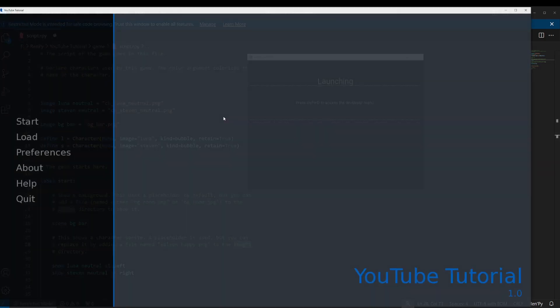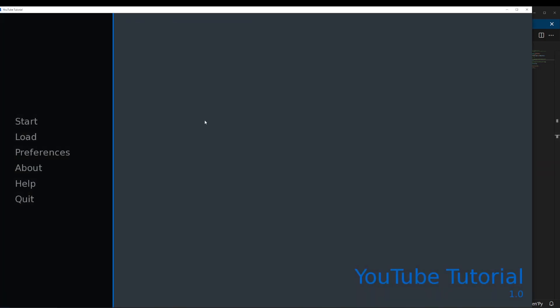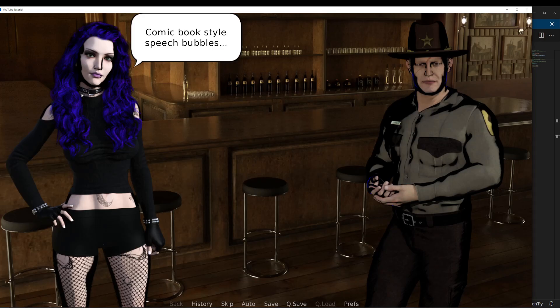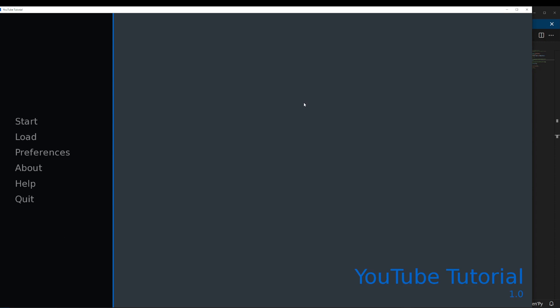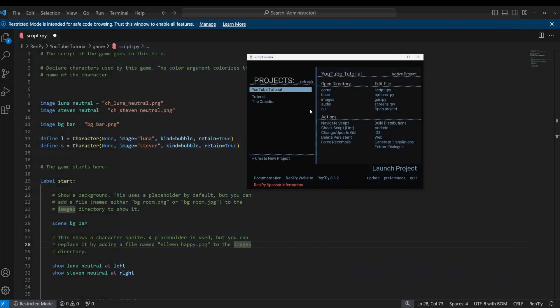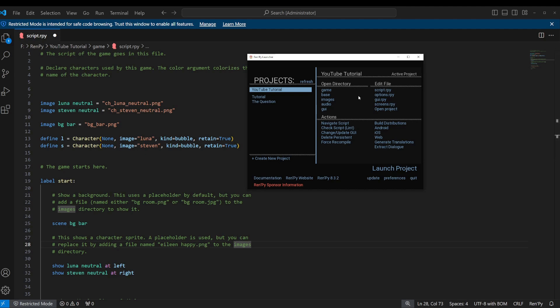The game uses the system mouse cursor by default. So whatever you have it set as in your operating system, that's how it looks throughout the game. But if you want to customize the look and feel of your game, it can really help set it apart by using a custom mouse cursor, which we are going to do now.